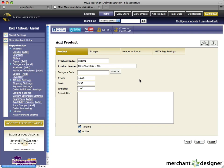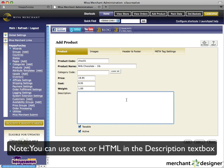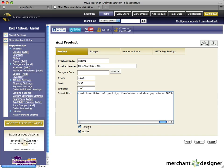Next, enter a description for your product in the description text box. I have one already prepared, so I'm just going to paste it right in. If your product is taxable, make sure the taxable checkbox is checked. This will allow you to apply state-based sales tax for your product. You'll set up your sales tax later.